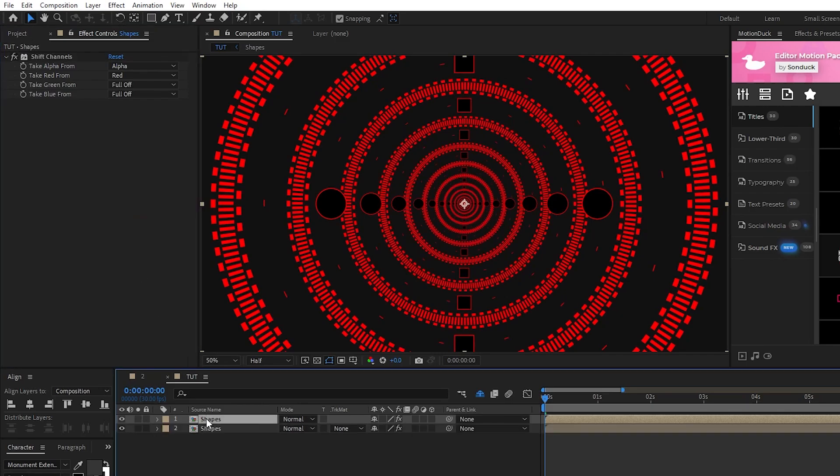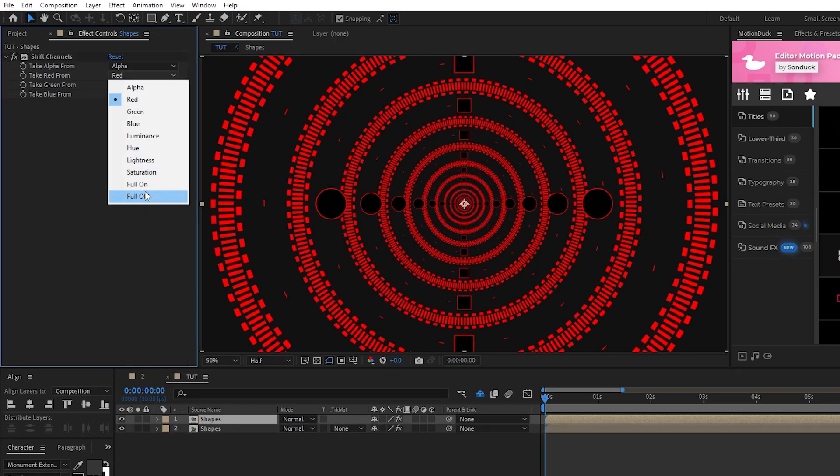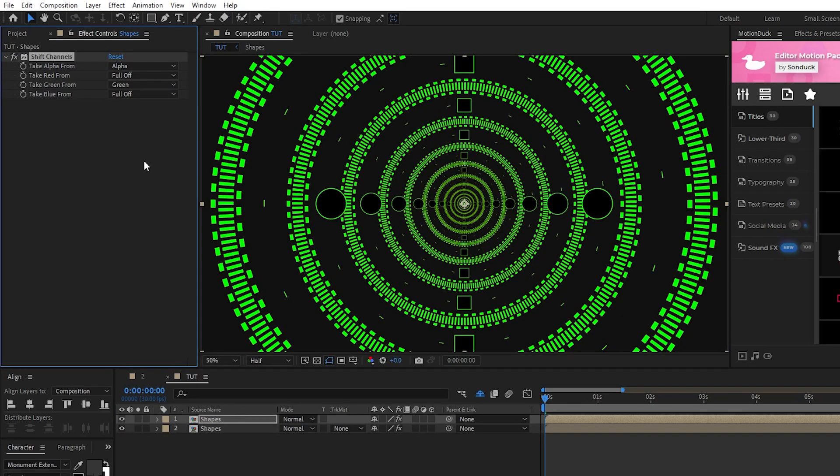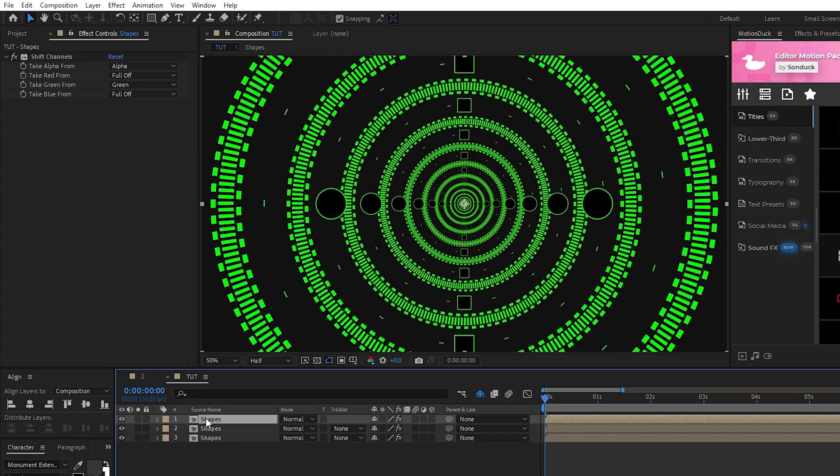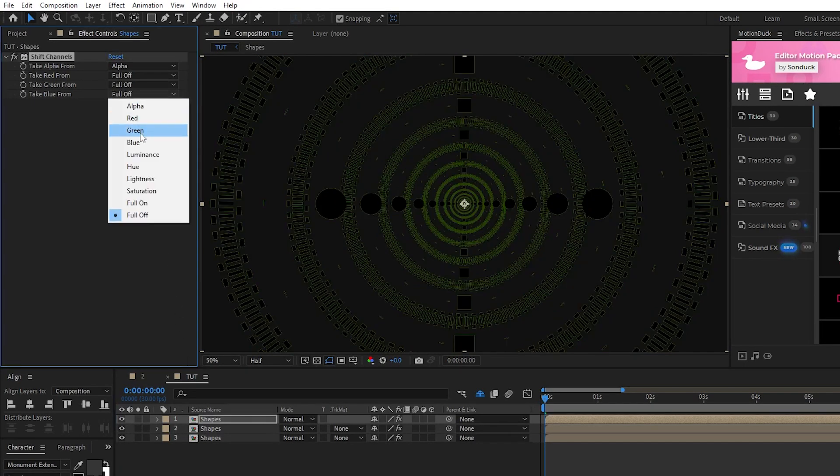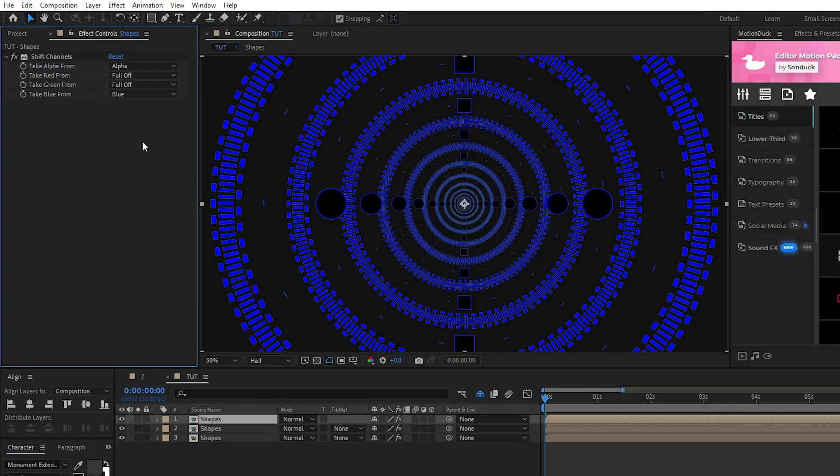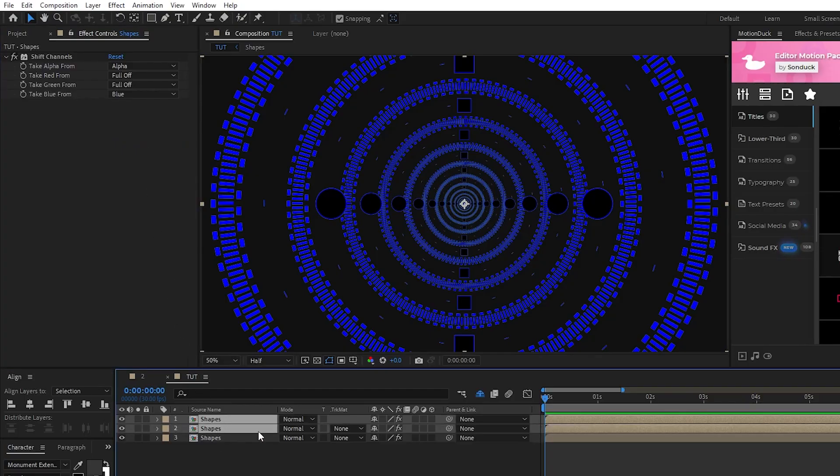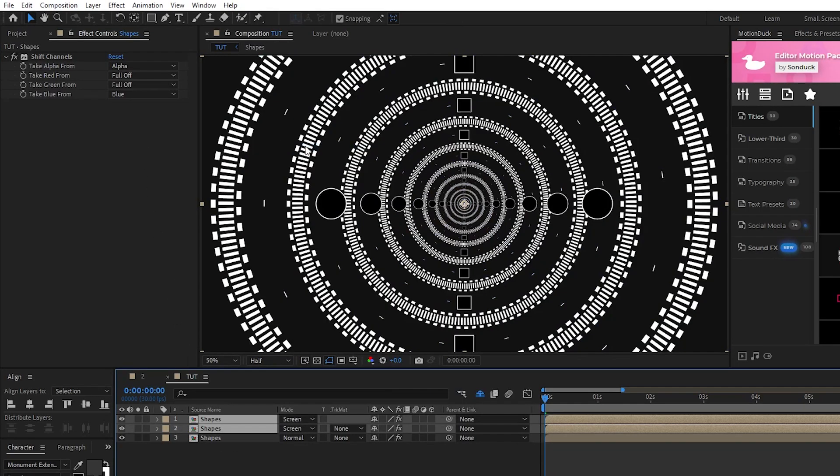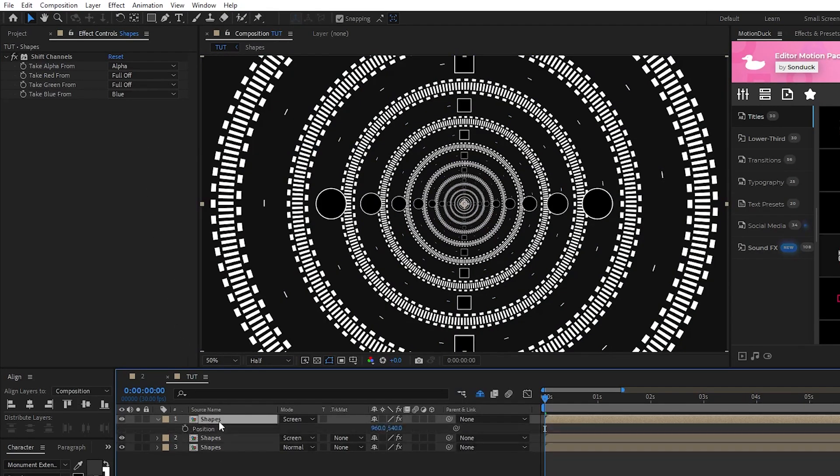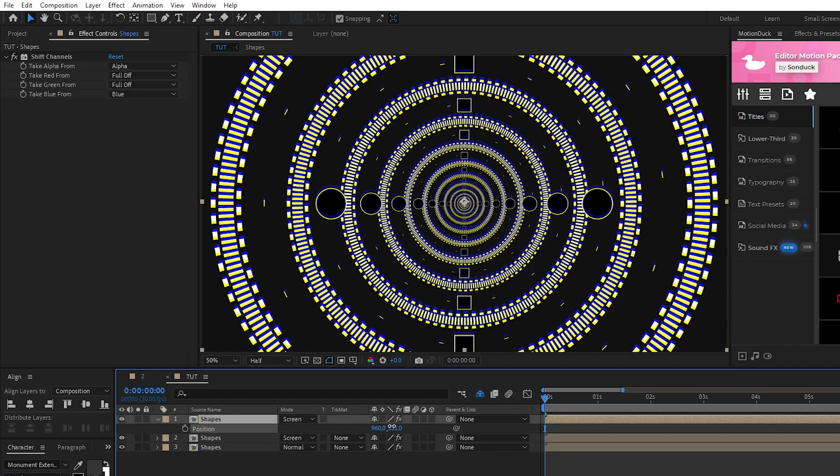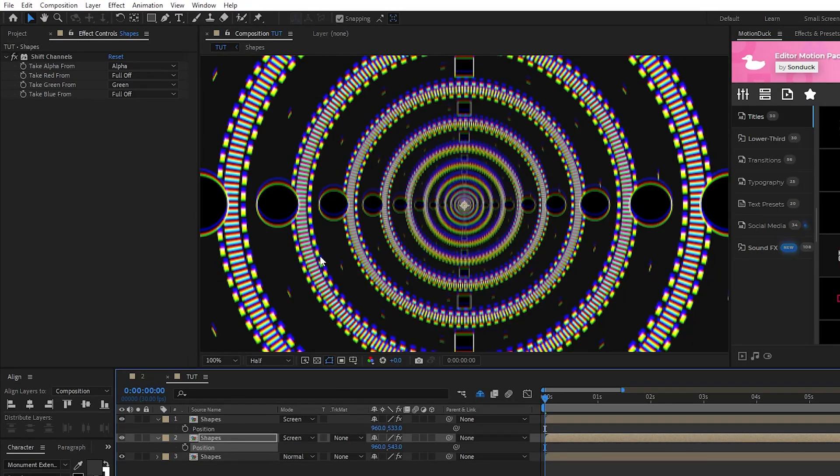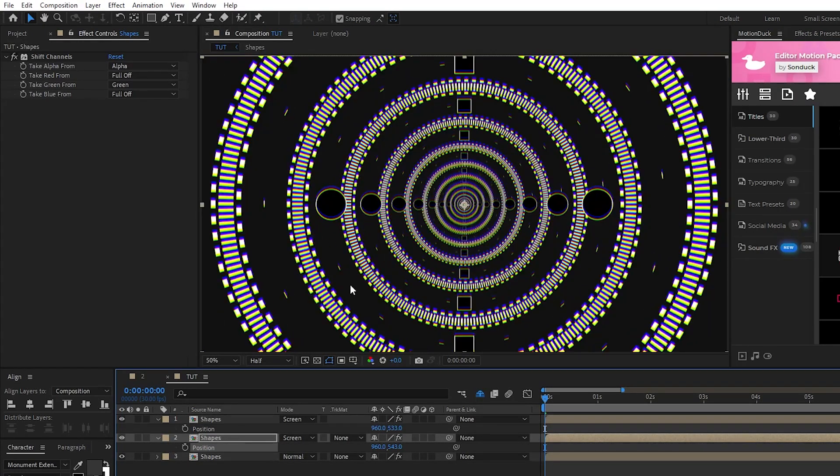Duplicate the precomp, set red to full off, green to green, duplicate the layer one more time, set green to full off, and blue to blue. Highlight the top two precomps, set their mode to screen, take their position and offset them just a tiny bit so that you can see this nice RGB effect.